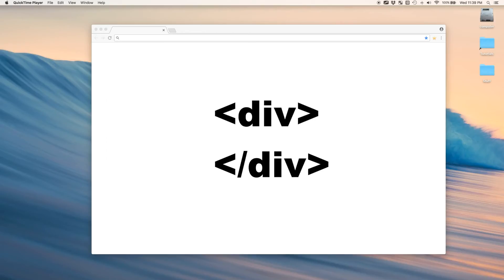Welcome to my tutorial about the most important element of HTML, the div.